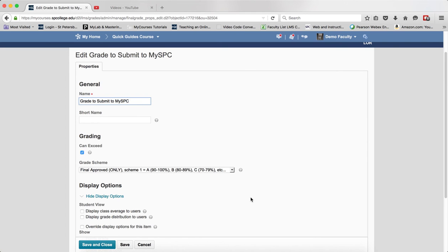If it is not the appropriate scheme, you will certainly want to check out the tutorial, Changing the Grade to Submit to My SPC to the correct scheme. When you have verified that it is the correct scheme, click Save and Close.